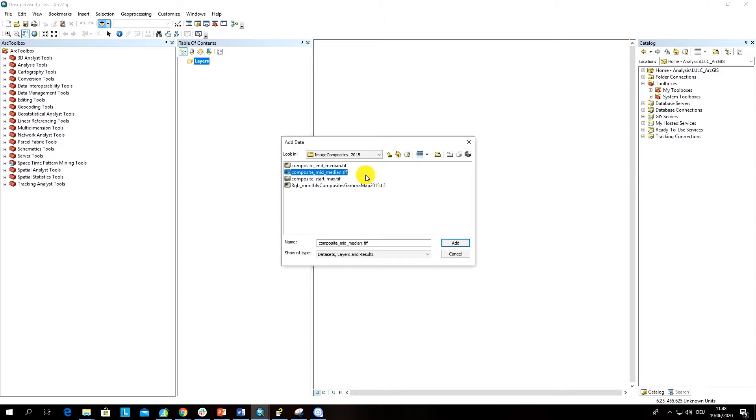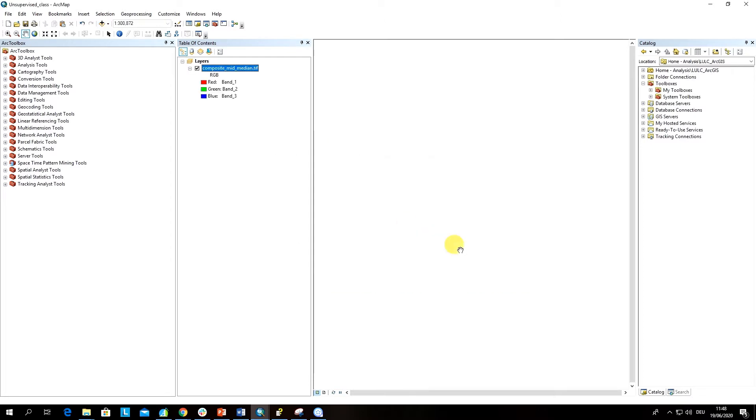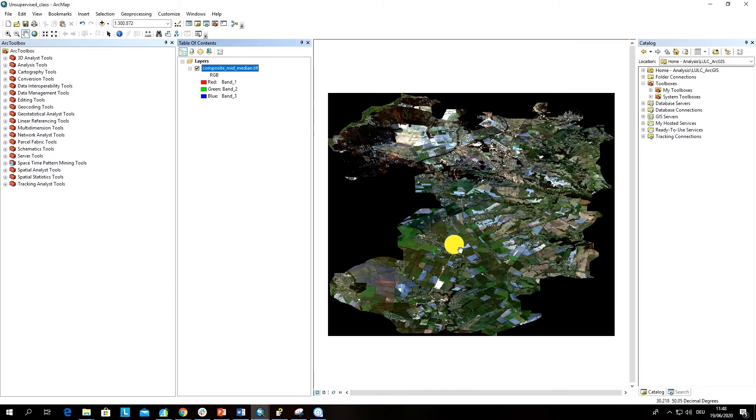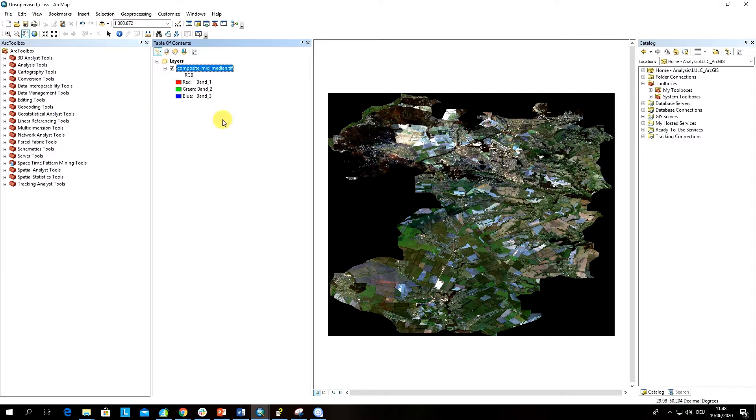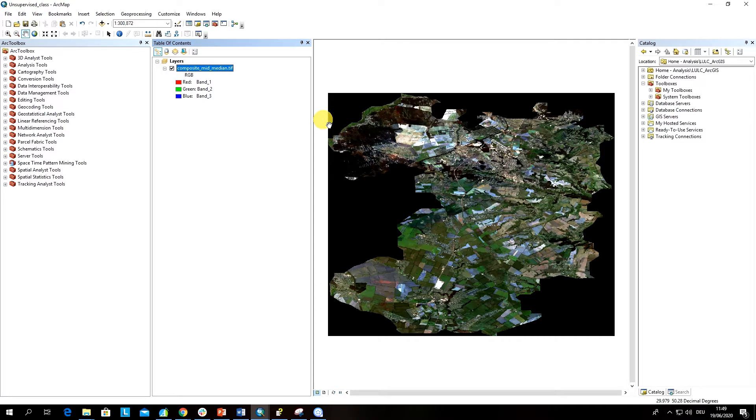This is a median composite of Sentinel images of the study area. When you load satellite images into ArcGIS, if the layer stacks those images where the bands are stacked or combined together, you can automatically see the visualization, which is a true color composite.